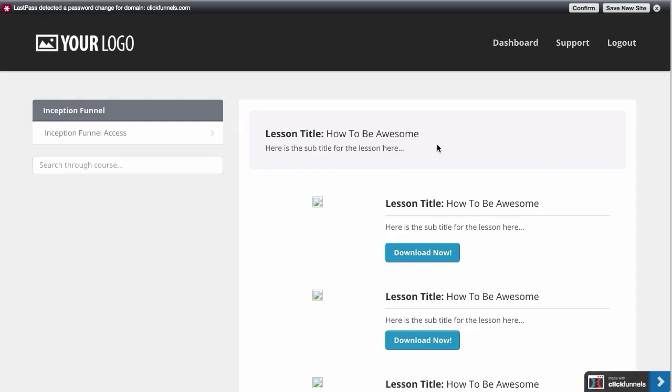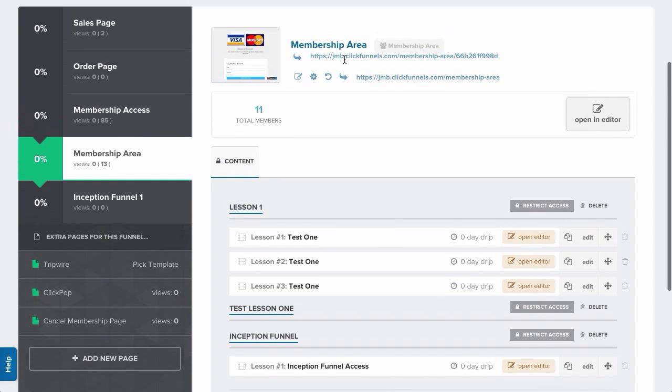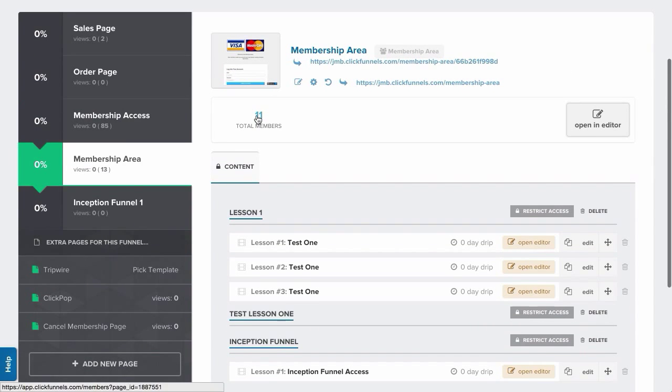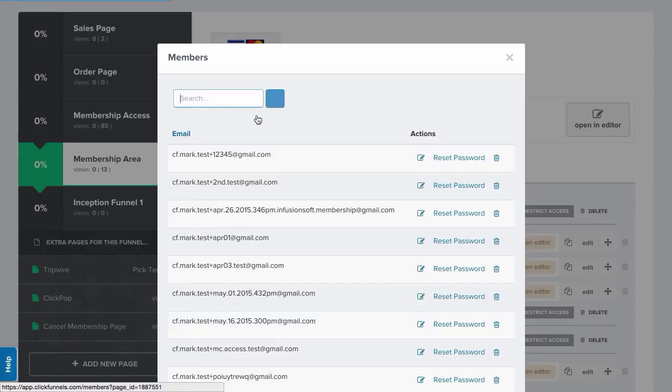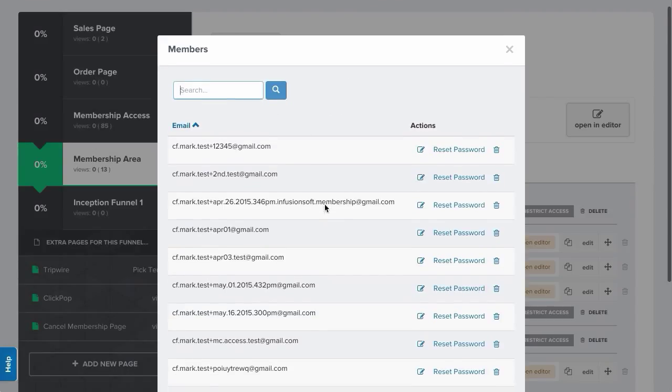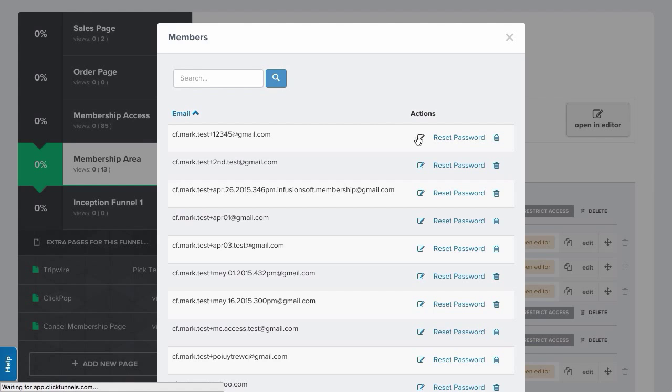So what I need to do in order to see the restricted sections is I need to go here and click total members. Now these are all my tests, but if you remember, this is the one that I just set up.